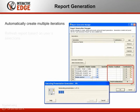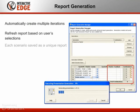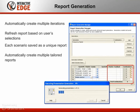Automate the process even further and create multiple iterations of reports from a single interface. Refresh the report for each combination of items based on user selections and save each scenario as a unique report. Create multiple customized reports, each one tailored to the organization's needs, and have those reports automatically recreated as needed.